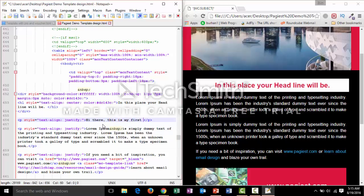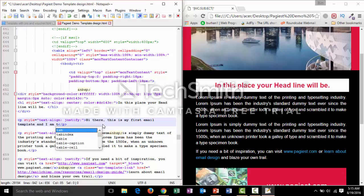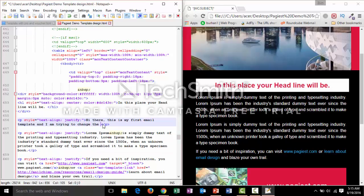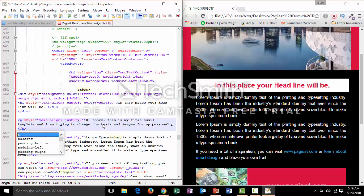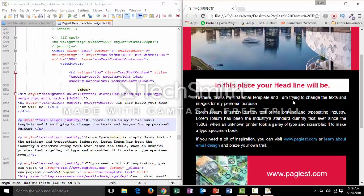For example, type: 'Hi there. This is my first email template and I am trying to change the text and images for my personal purpose.' Then press Ctrl+S to save and refresh. You will see the paragraph is now updated with your new text: 'Hi there. This is my first email template and I am trying to change the text and images for my personal purpose.'